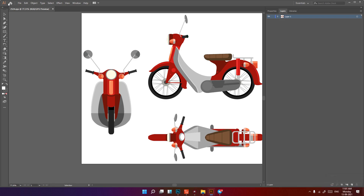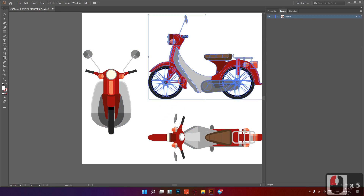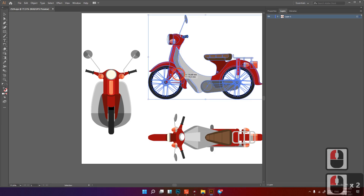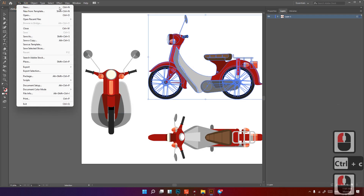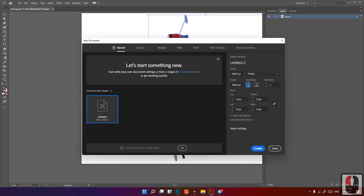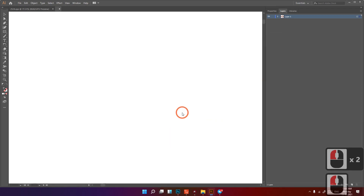Open this in Illustrator — the AI file. You can use any version you like. Just give credit to Freepik and you can use this for your cartoon. I would like to copy this and create a new document — Control N. Set it to 1000 x 1000 pixels, then click create and Control V to paste.